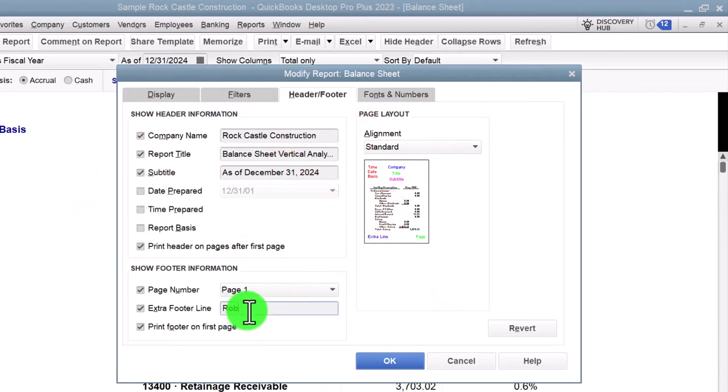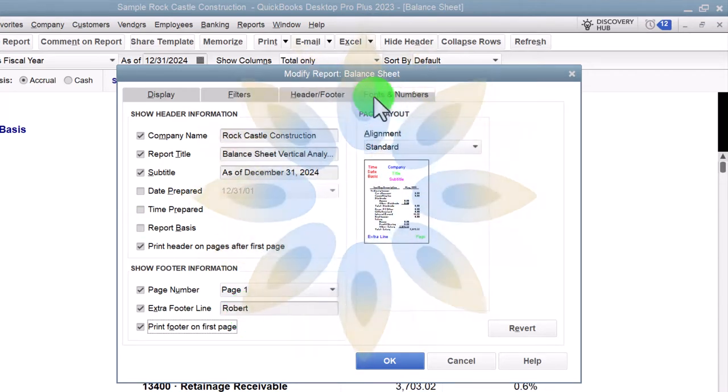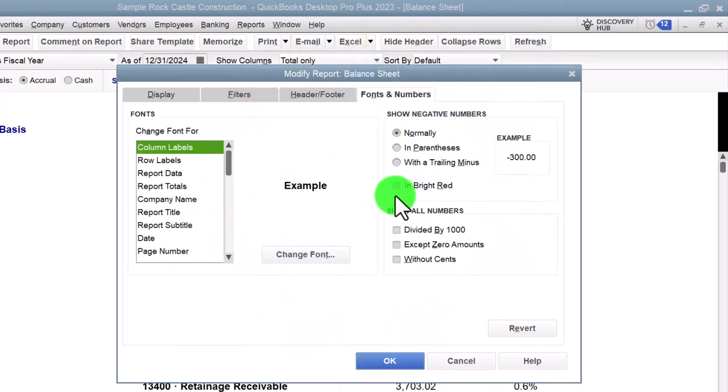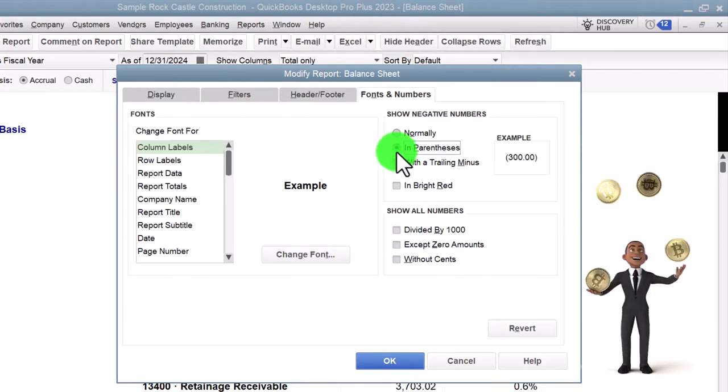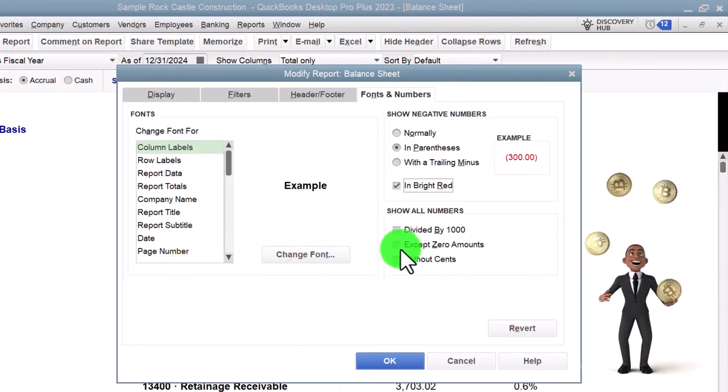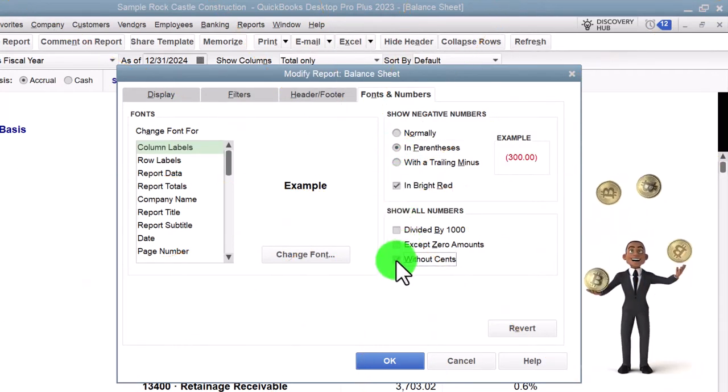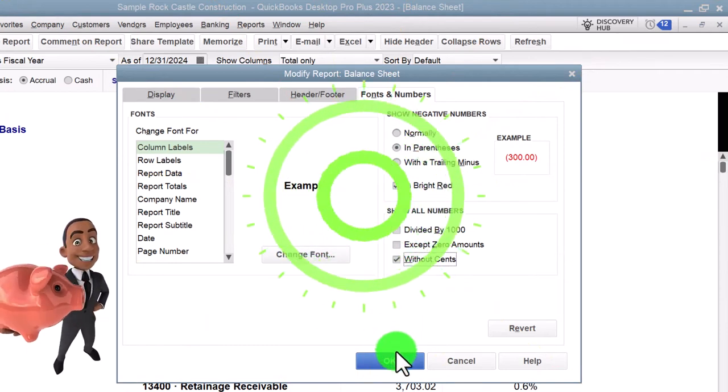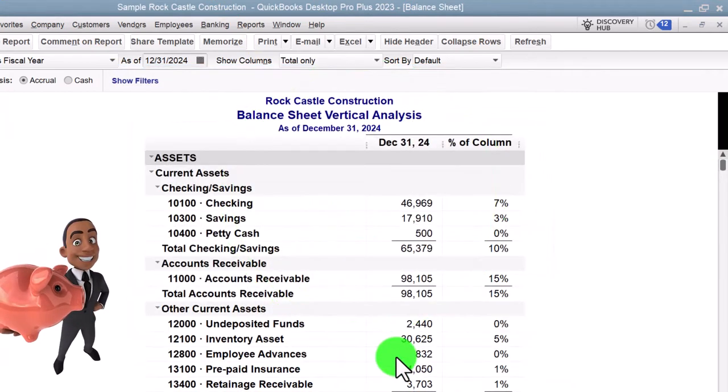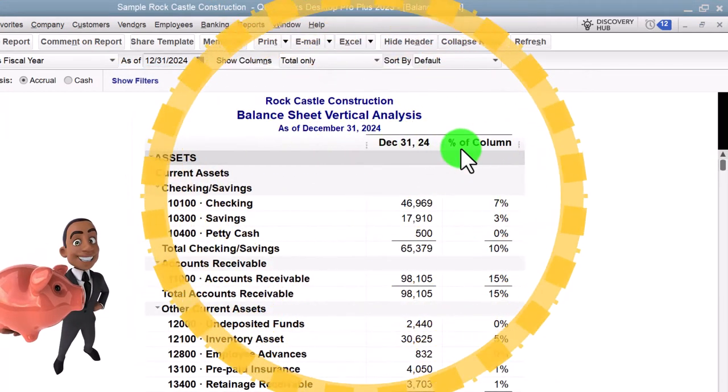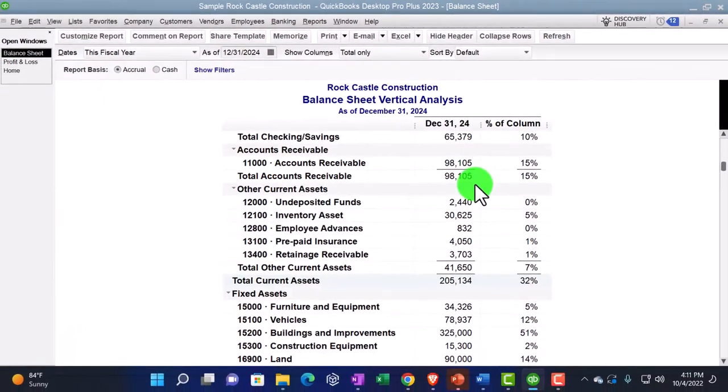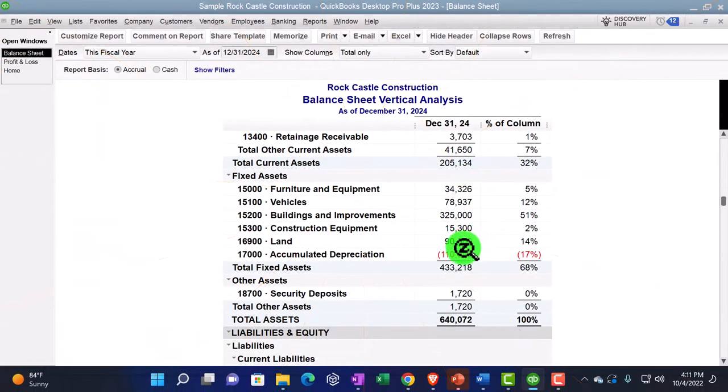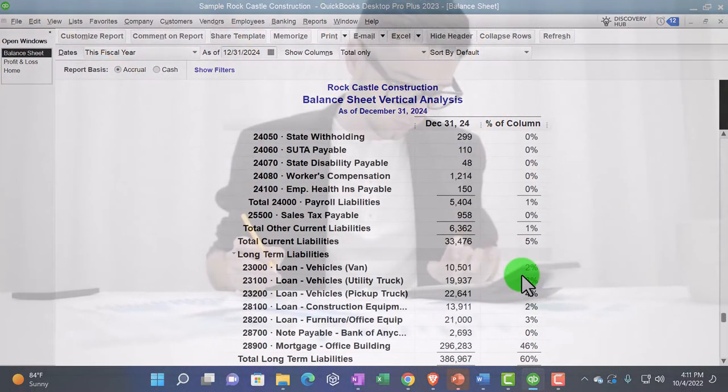Fonts and numbers, let's say we want the parentheses around negative numbers to be red and take the pennies off of it, and then we say okay. So there we have the Balance Sheet Vertical Analysis, percentage column, no pennies, a little bit cleaner to look at, red numbers on the negative numbers.